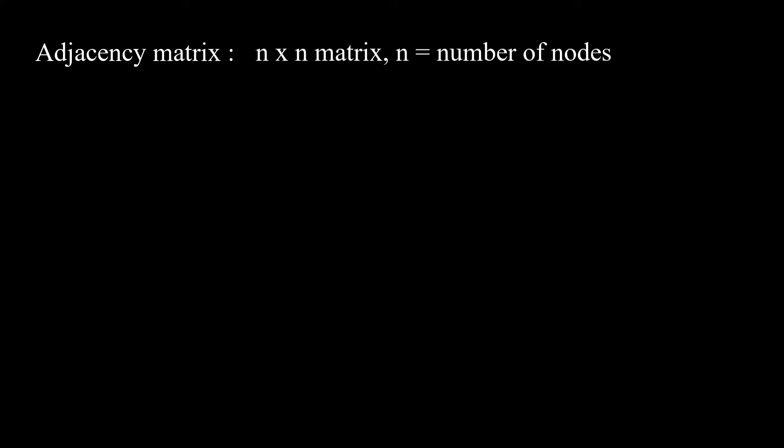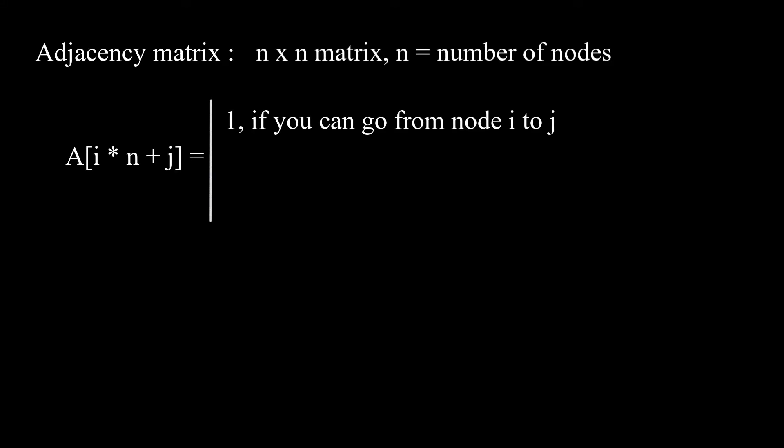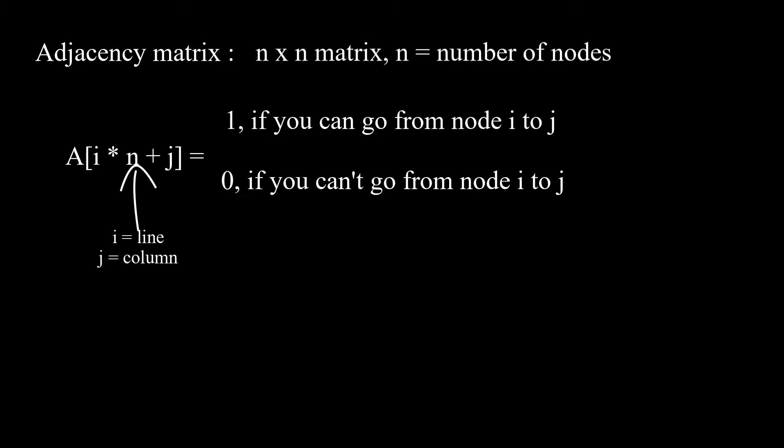its value is 1 if you can go from node i to j and 0 if not, where i represents the line you're on, and j the column. Now, let's see an example.